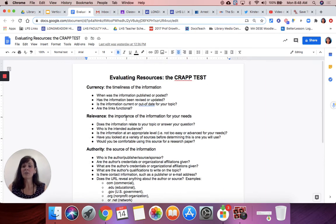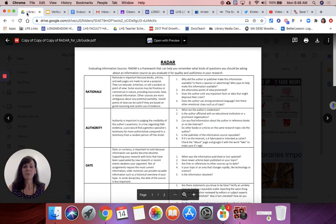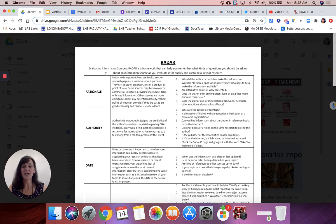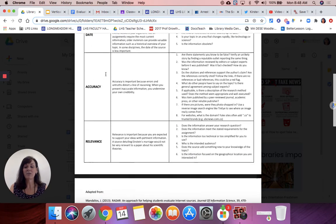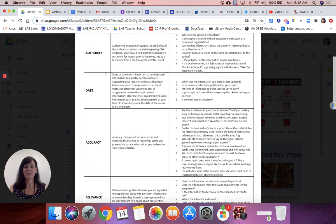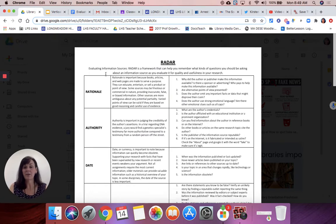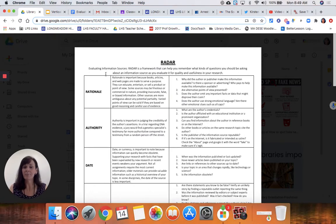There is also another one that I like to use, which is called the RADAR evaluation. This is another acronym that stands for rationale, authority, date, accuracy, and relevance. You can see they're both very similar in what they're having you look for.